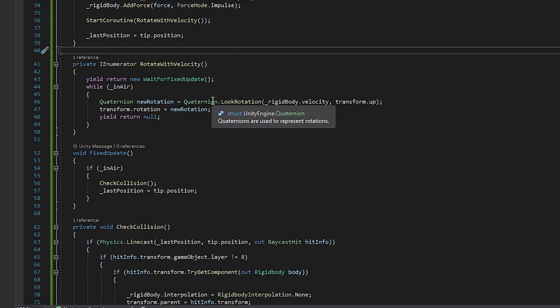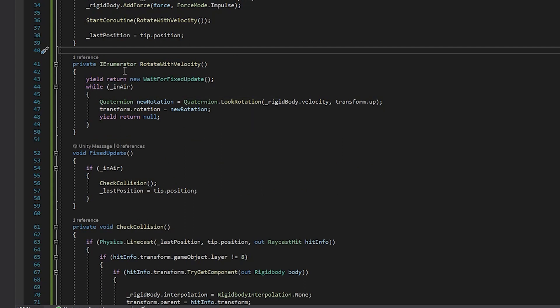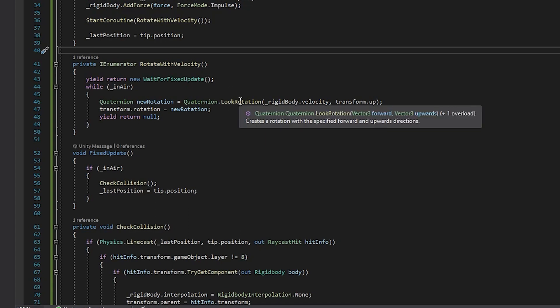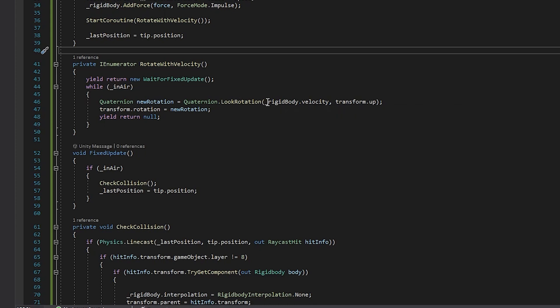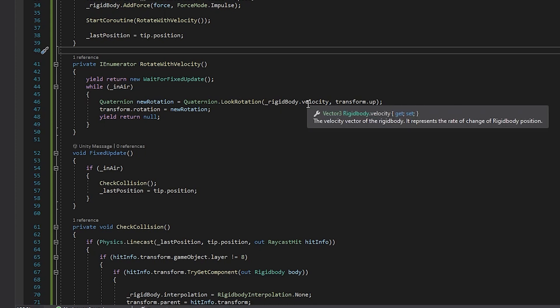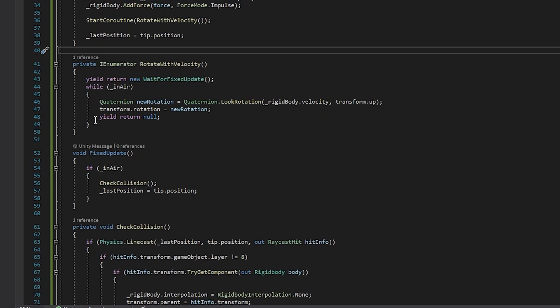It starts off by waiting for the next fixed update, and so this is just going to get this function aligned with the physics engine in Unity. When you do physics calculations, you want to do it in fixed update. And so while this is still in the air, it gets started off on the right foot, and then we're going to update it every single frame just so we don't have like a laggy looking rotation. Then we come in here and we use something called look rotation, which creates a rotation specified for what the forward and upwards direction need to be with what we pass in. So since we want it to be looking towards where the velocity of the rigid body is going, that's why we pass it in here. And then we just use the game object's up, and yeah, that gives us the right rotation.